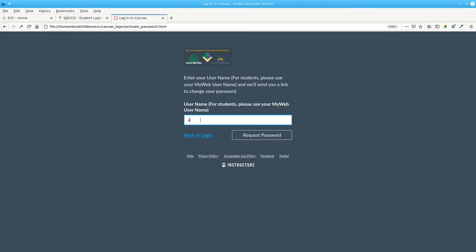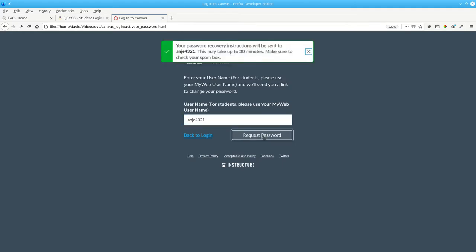Enter the username and click Request Password.